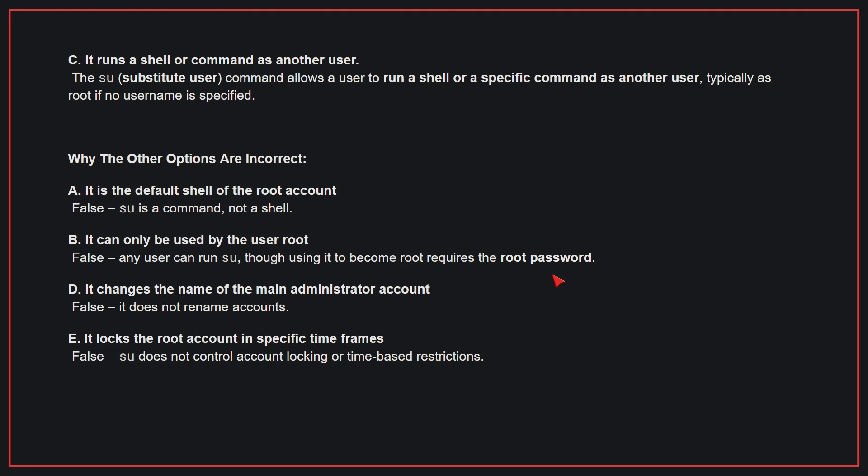Why the other options are incorrect? A. It is the default shell of the root account - False, su is a command, not a shell. B. It can only be used by the user root - False, any user can run su, though using it to become root requires the root password. D. It changes the name of the main administrator account - False, it does not rename accounts. E. It locks the root account in specific time frames - False, su does not control account locking or time-based restrictions. Therefore, the correct answer is C.